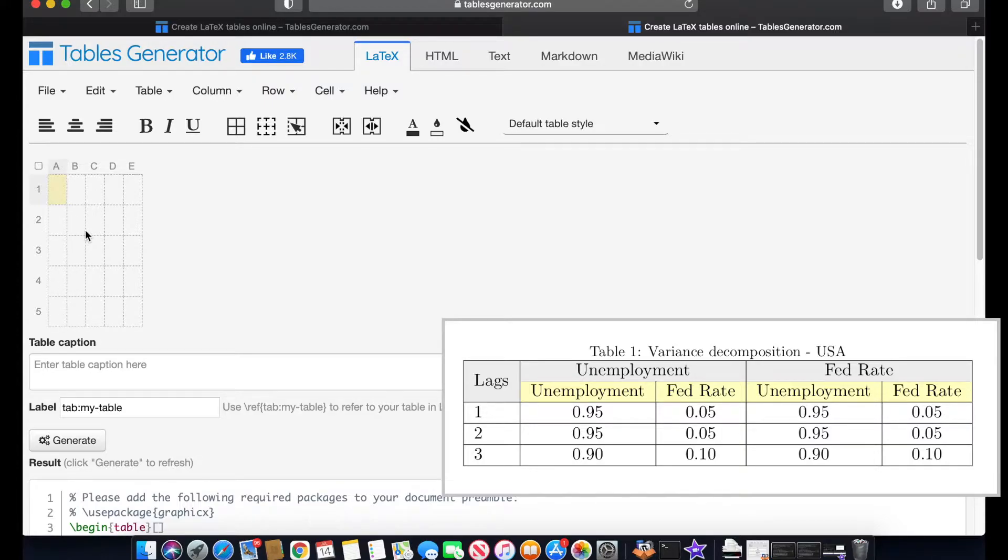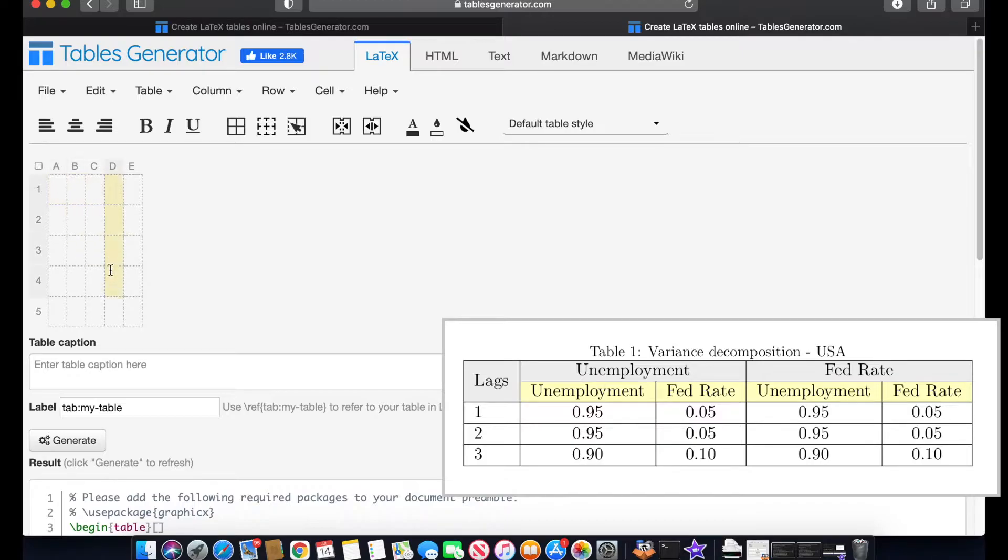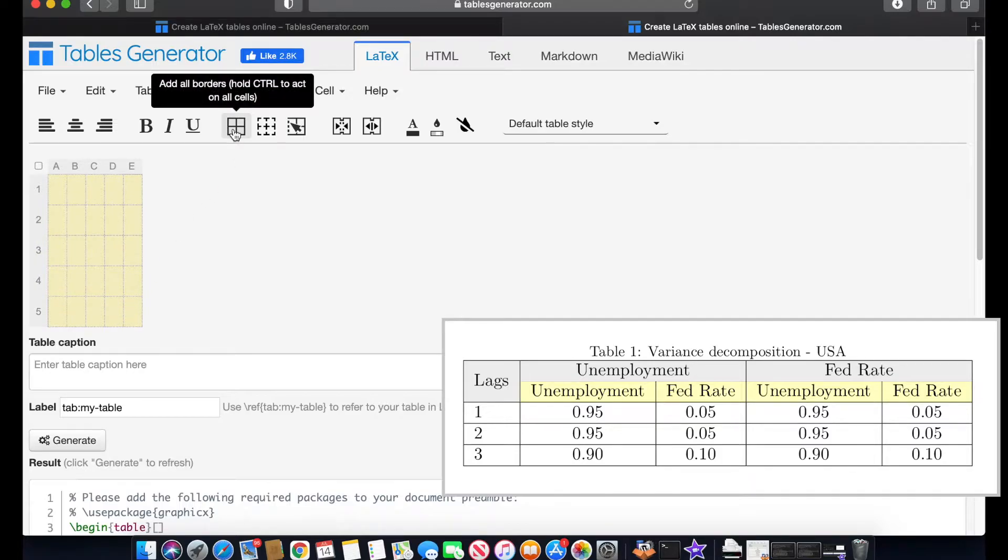So the first thing I'm going to do is basically focus on editing all the format and then I'm going to just write everything quickly and show you how to put this into LaTeX. I'm going to add first borders to all the table. I select the whole table and I add all the borders.